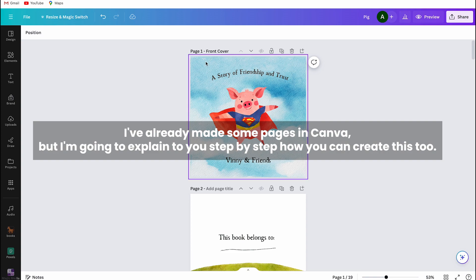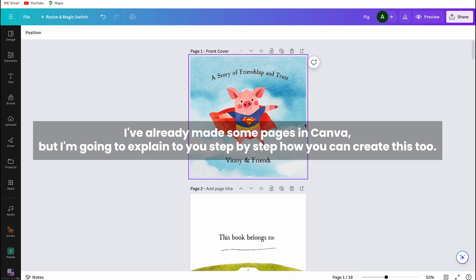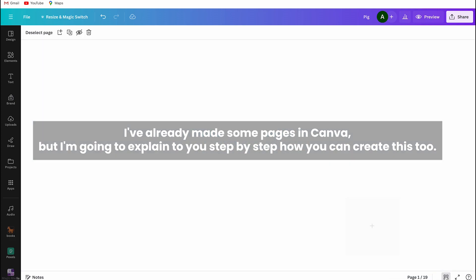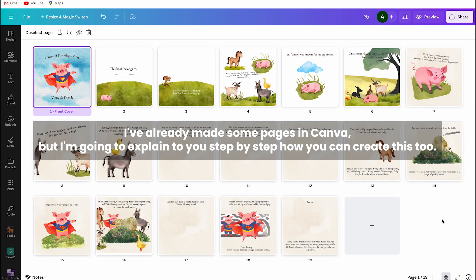I chose the farm animals and friendship theme because children learn about various topics at school each month, such as farm animals or friendship. You should ask yourself: where else might this book be read? Besides being read at home by a parent, can a teacher read this book to a class?